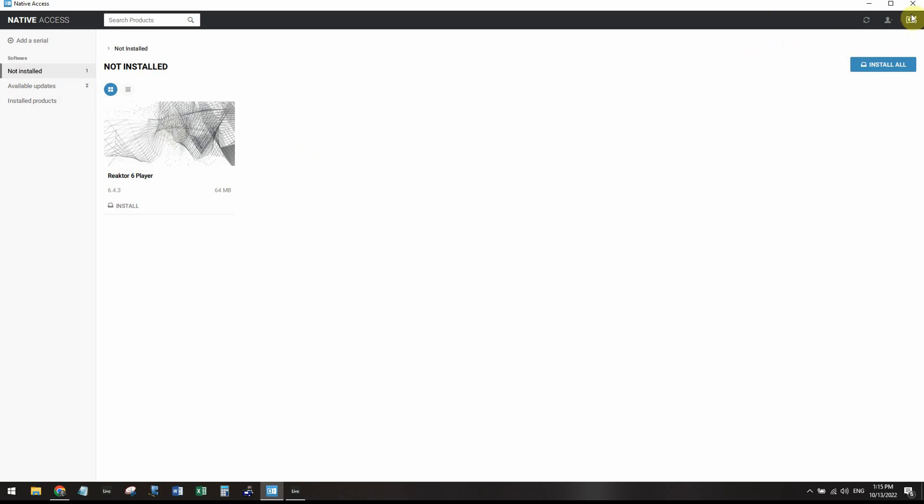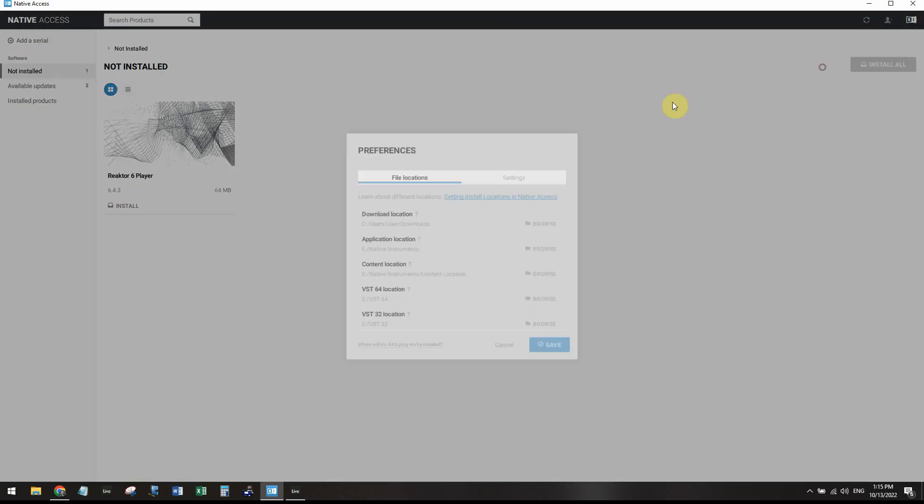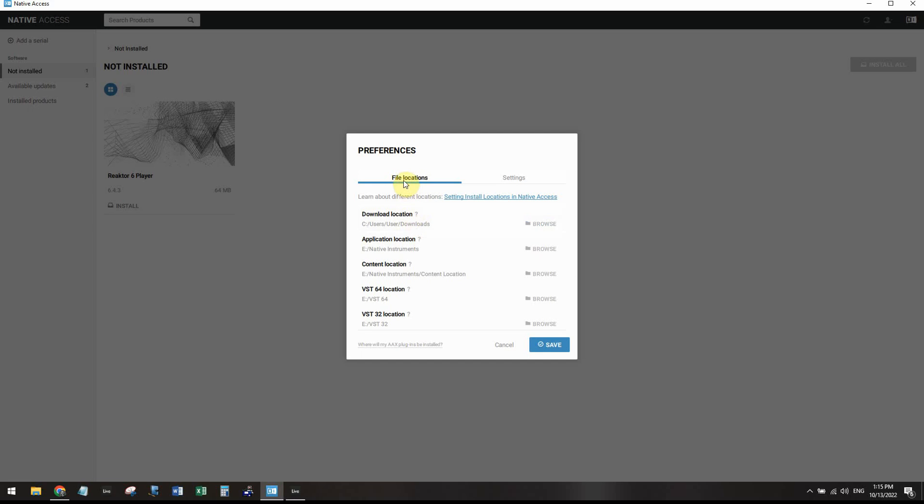The first thing you want to check is to see where these VSTs are being installed when you install a program. So you can click on this little icon up here. It looks like a little person. You can click on preferences, and the file locations will give you all the default locations where the files will be installed to.